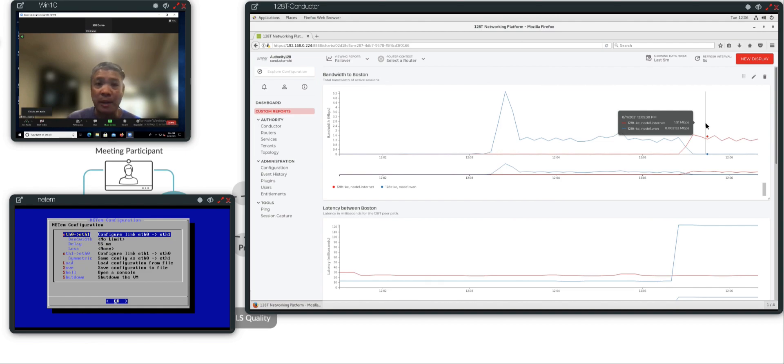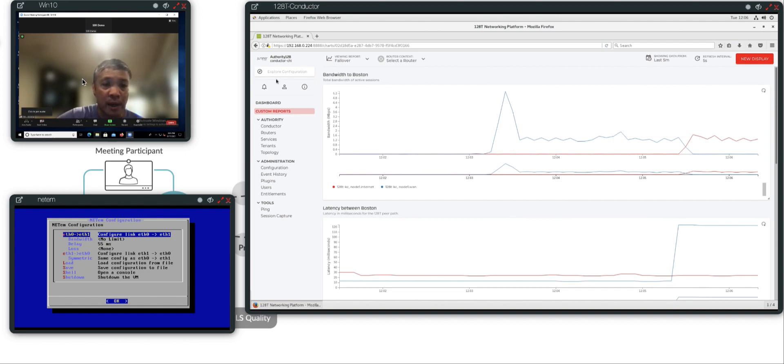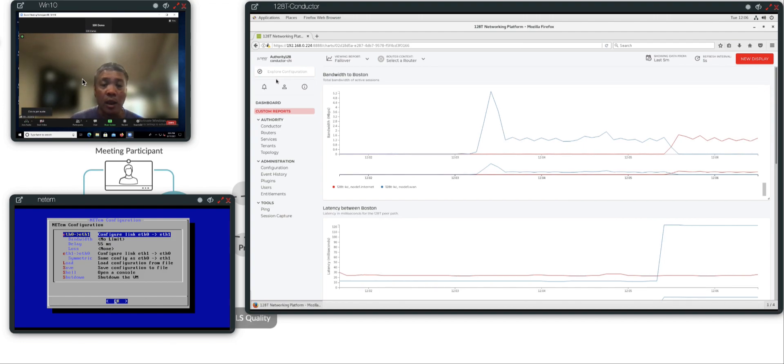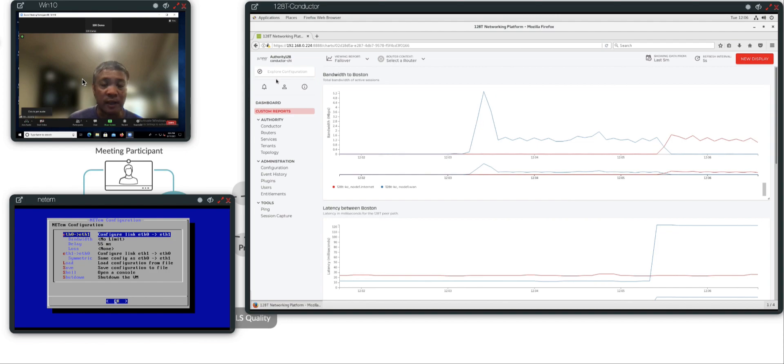While this was all happening, the user experience from the perspective of the user on the Windows 10 machine that's watching this Zoom video was never impacted. There was no session connection loss. There was no resetting of the connection. The user experience was maintained.